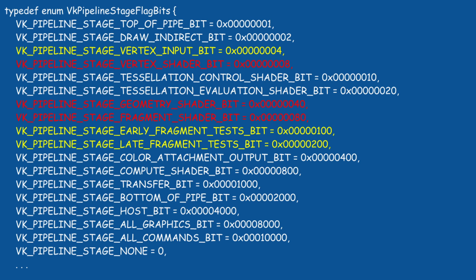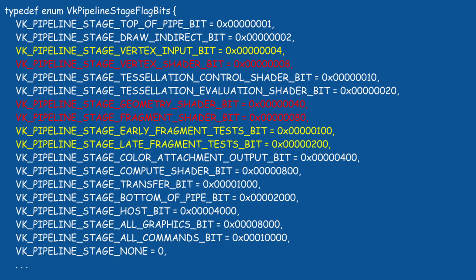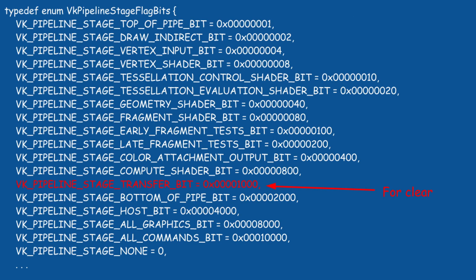Each stage is appropriate for a different use case of synchronization. The destination stage mask specifies the stage which will read from the resource. The same stages are used here as well. These two stage masks help us set a read-after-write dependency. In the case of the clear command, we have to use the transfer stage for both the source and destination. This stage represents the part of the pipeline that handles buffer copy and buffer clearing.